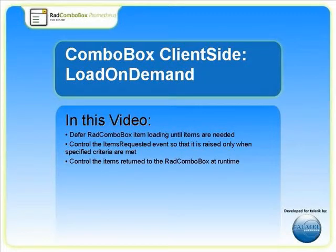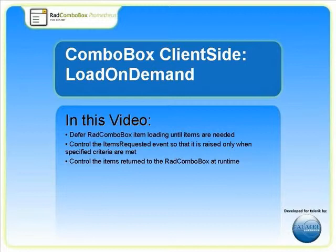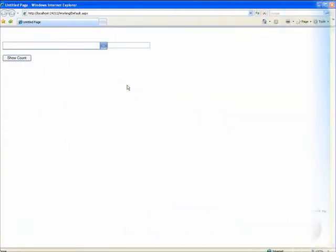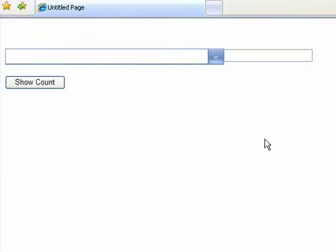In this video, we'll demonstrate how to use and control the Load on Demand feature of the Rad Combo Box. To do this, we'll show how to configure the Rad Combo Box to load data items on demand.